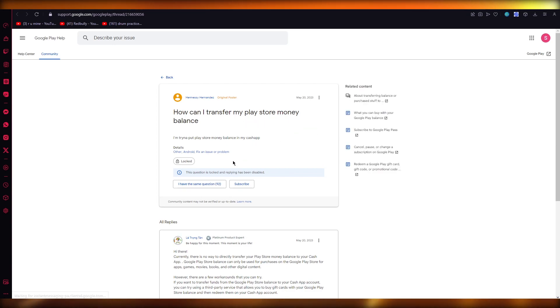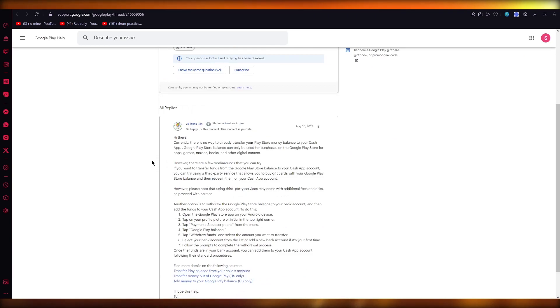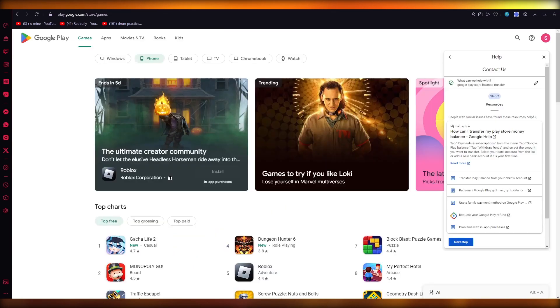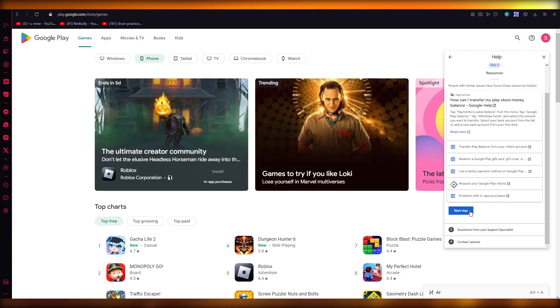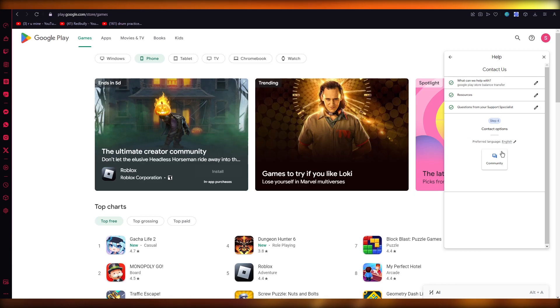Payments and subscriptions - you're going to go to your Google Play balance and everything should be good from there. That's essentially about it.